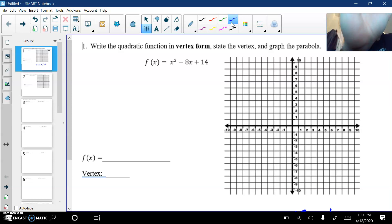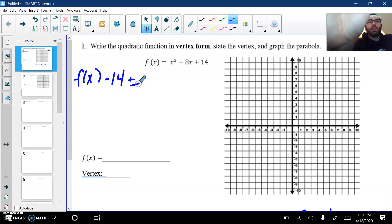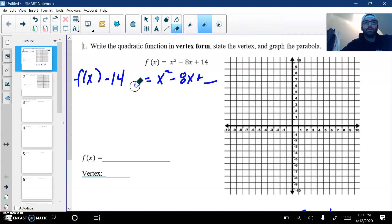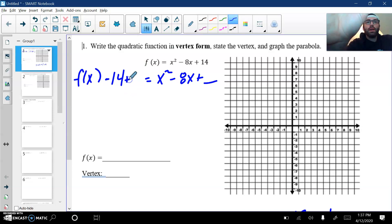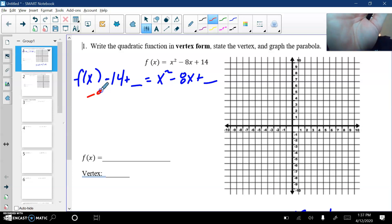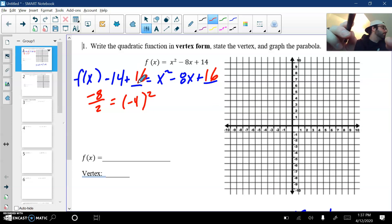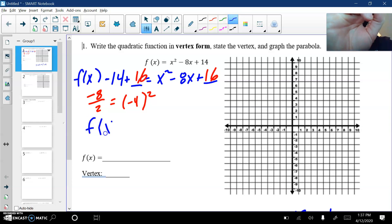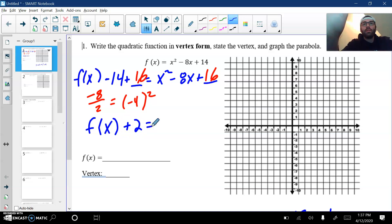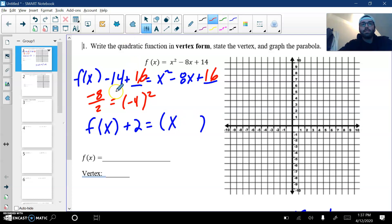First thing I'm going to do is move the 14 to the other side. So I have f of x minus 14 plus blank equals x squared minus 8x plus blank. To find whatever I put in this blank, remember I take half of 8, so I got negative 8 over 2, which gives me negative 4. Then square it to get 16 and 16. From here I want to combine my like terms. f of x plus 2 equals — we're going to complete our square, so we need a binomial square. It's going to be x, and then since this is a negative 4, I'll have minus 4, and this will be squared.